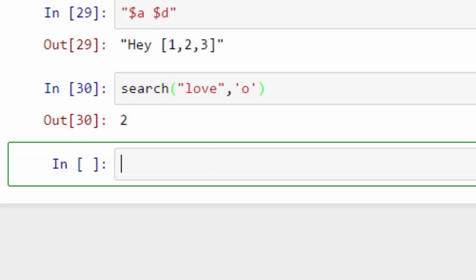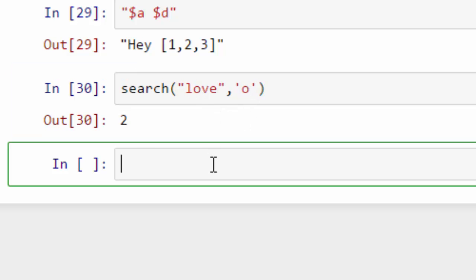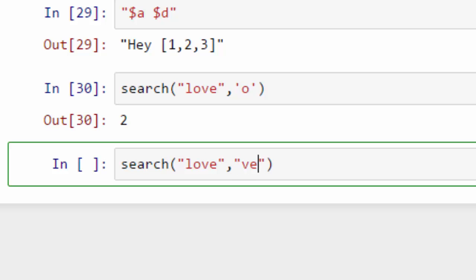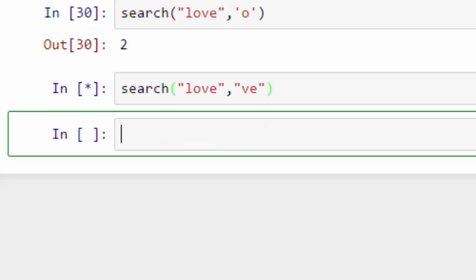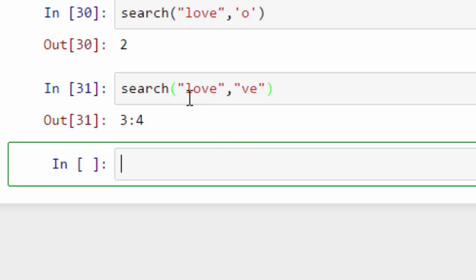When I do that, it gives me the index back. So the O is at index number two, one two, that's why it is returning me two. You can also look for a substring. For example, I want to search for VE, and it will give me the index range for that substring. So in string love, my VE is at, one, two, three, four.